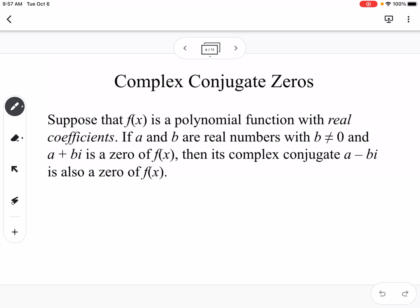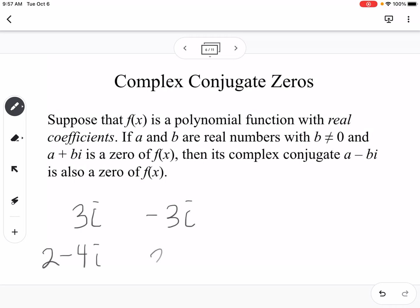Complex conjugate zeros: if you have a complex zero of a polynomial, then its conjugate also has to be a zero — you can't have a single complex zero by itself. So if 3i is a zero, then negative 3i also has to be a zero. If 2 minus 4i is a zero, then 2 plus 4i also has to be a zero.